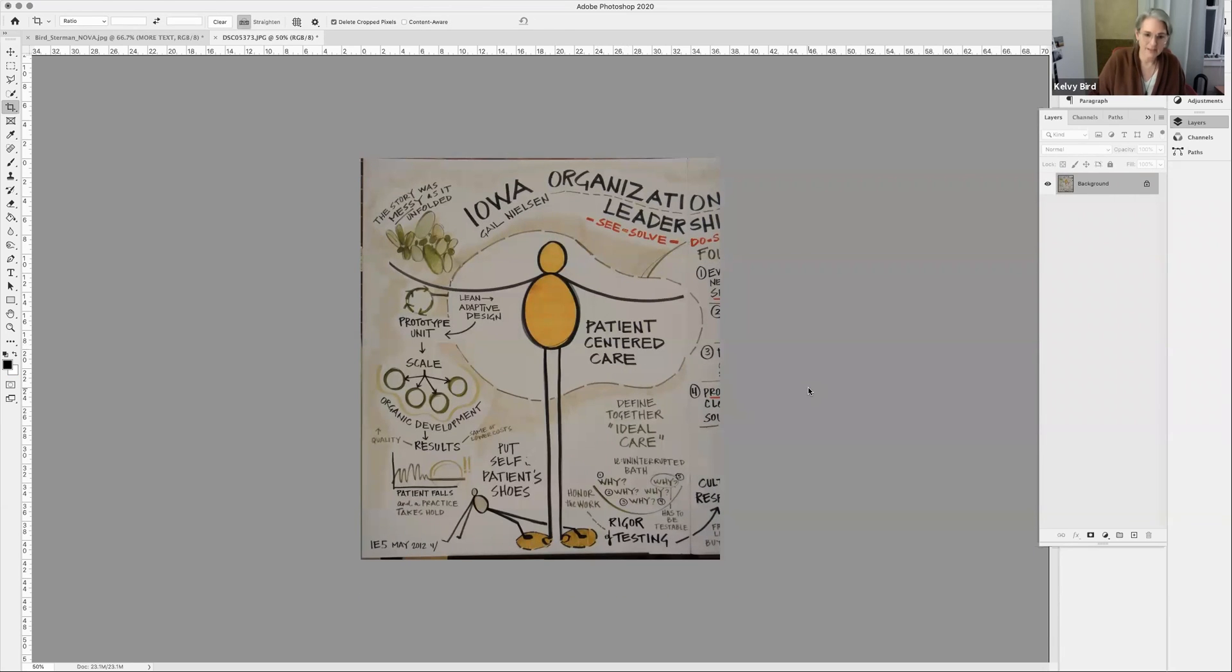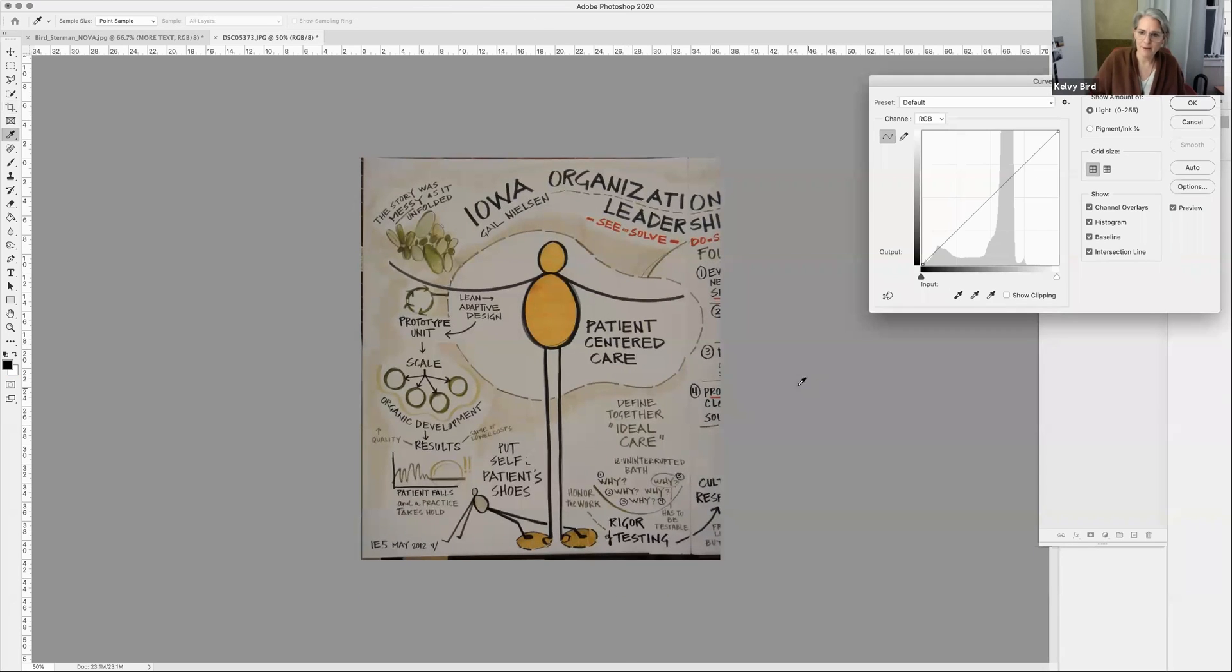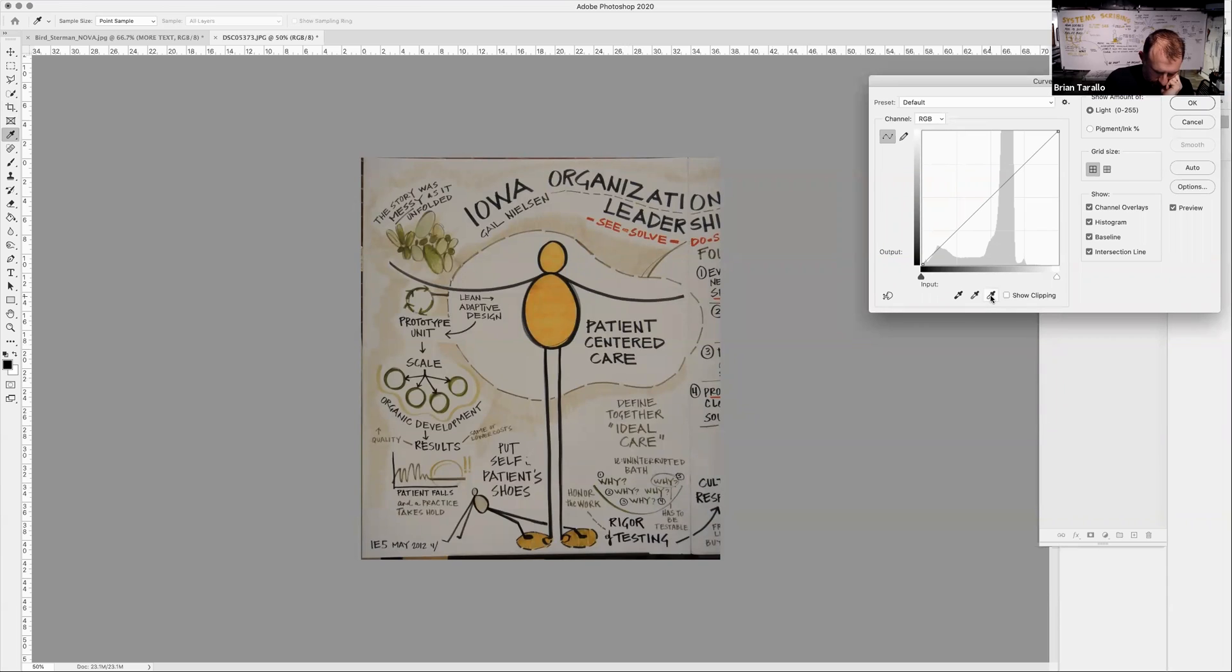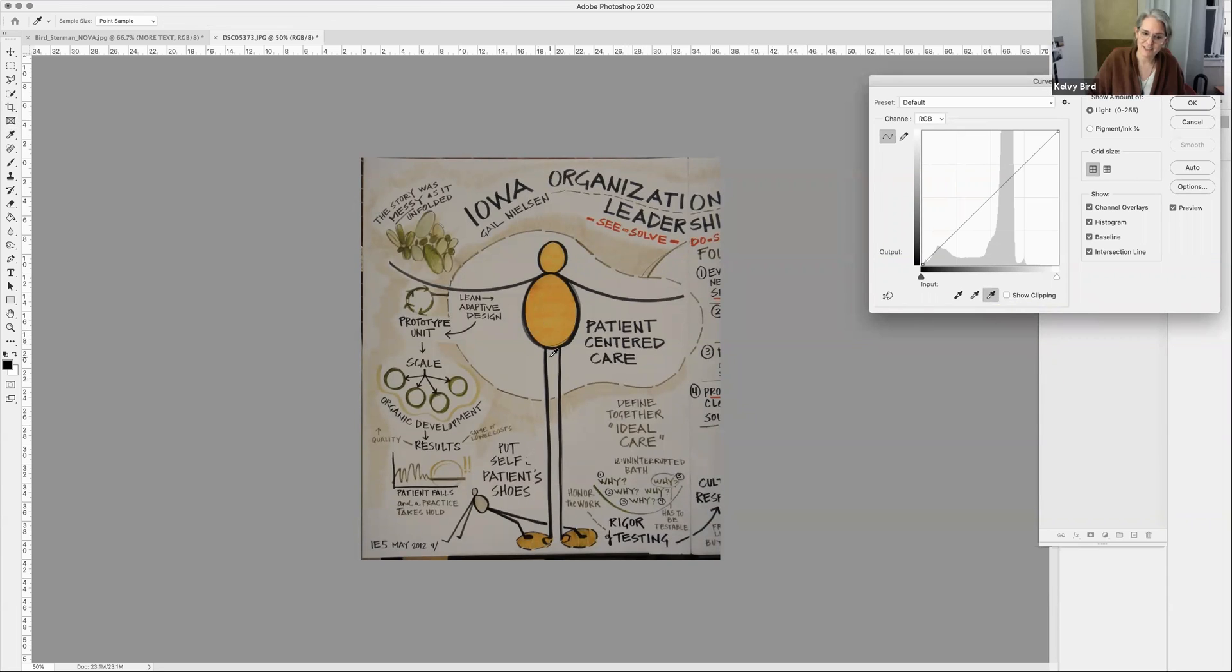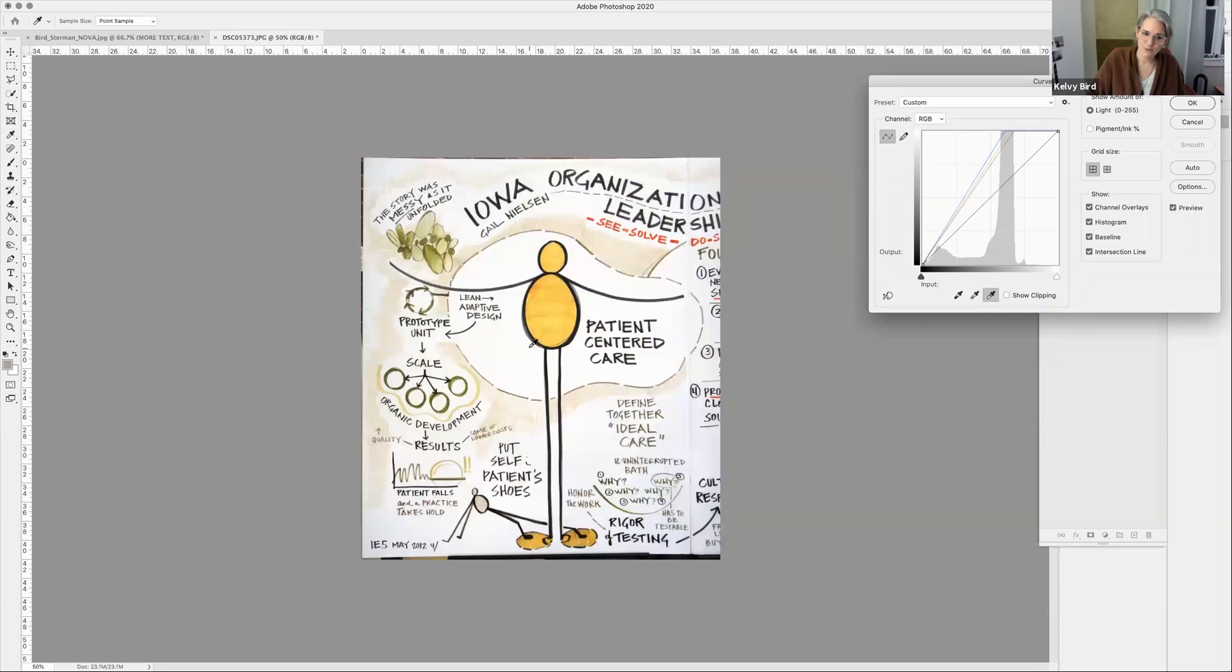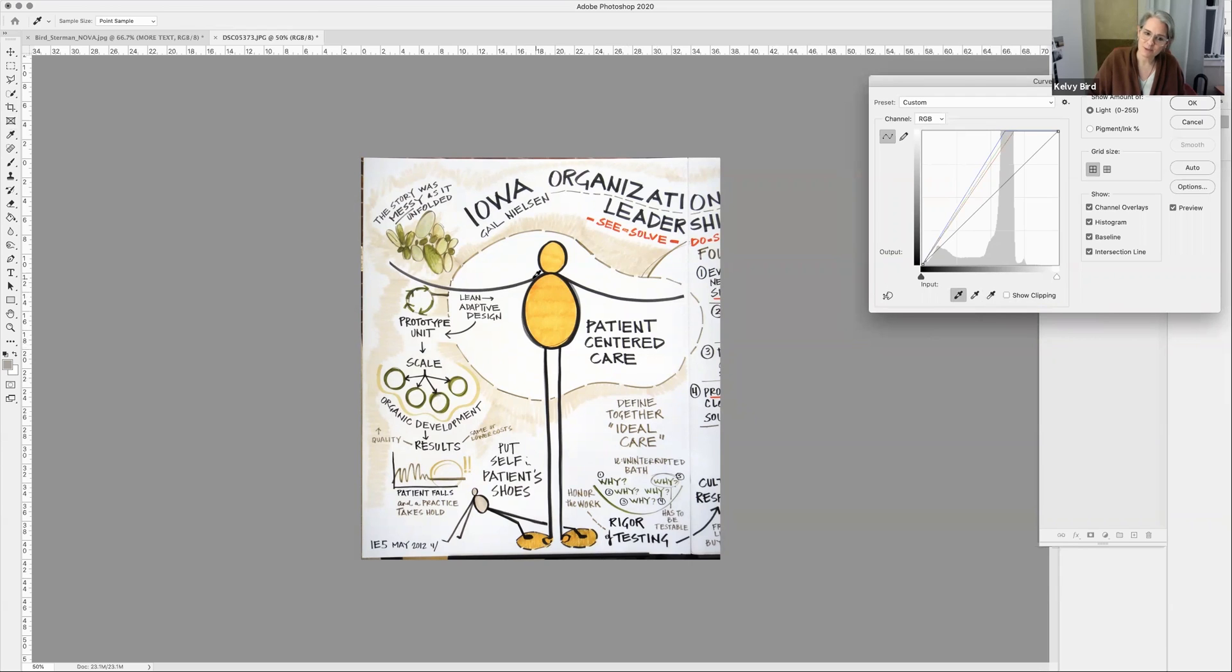Then I do Control M, which is curves, and I pick up the white and I go to the center and do the white. And then I pick up the black and I go to the center black, and I pick up a black. That's the first pass.